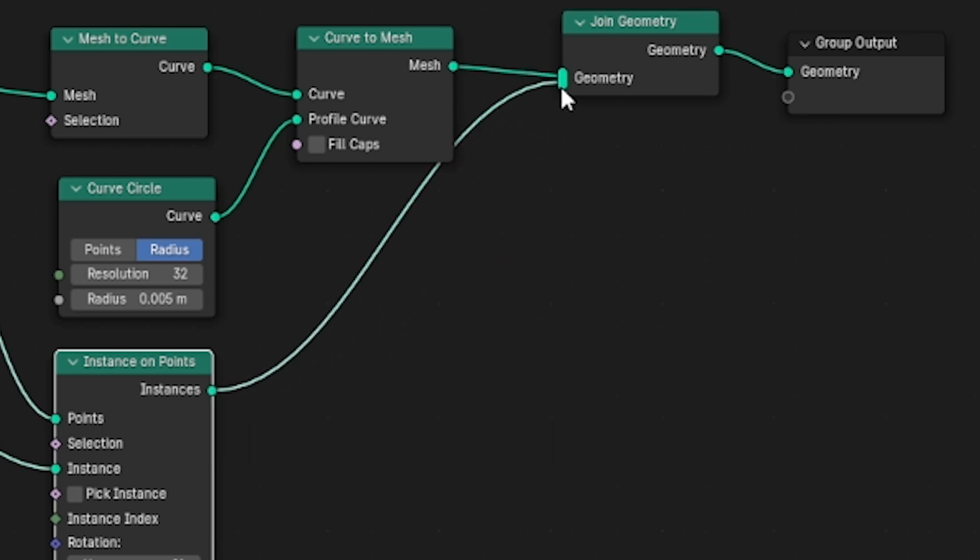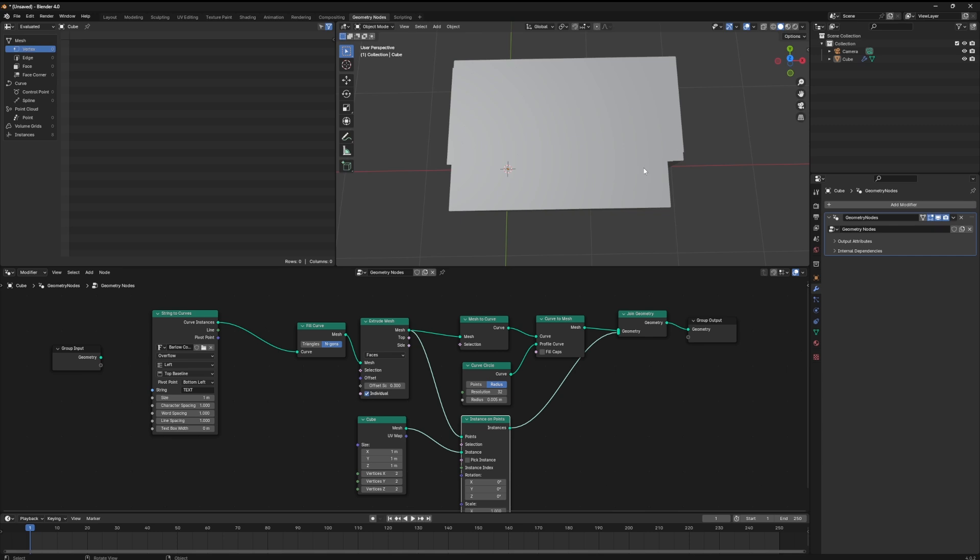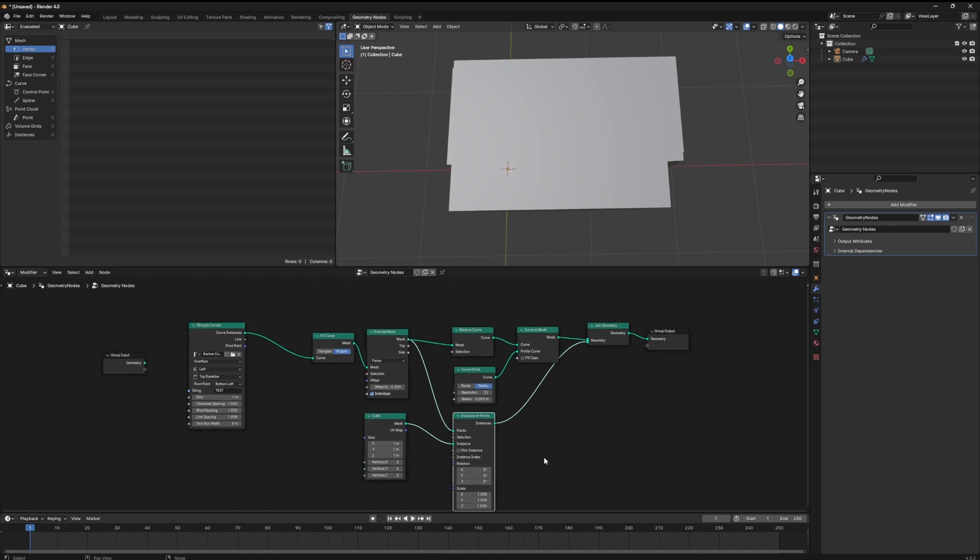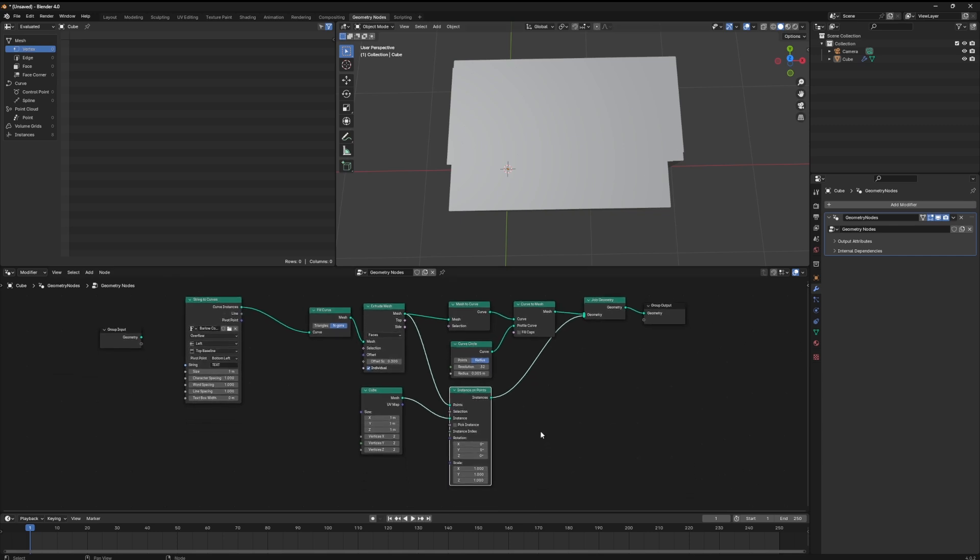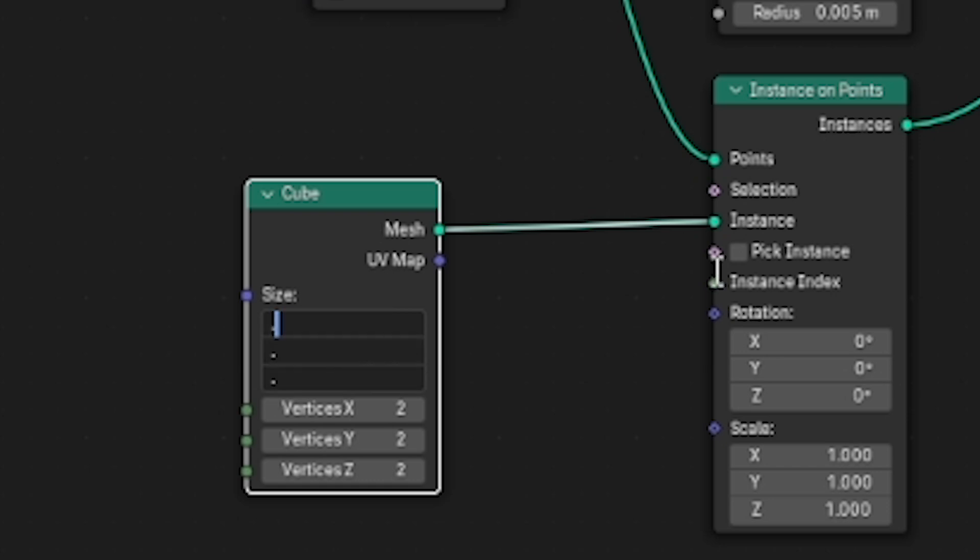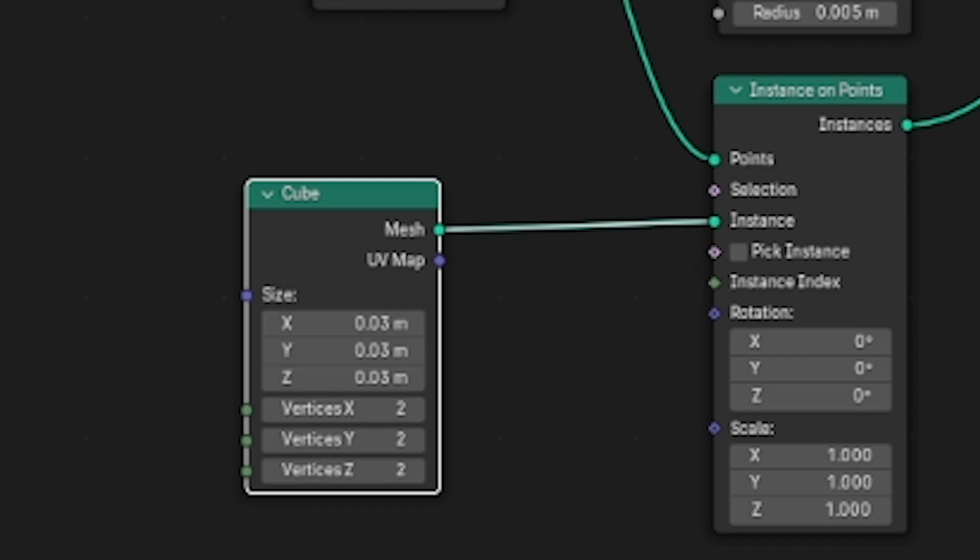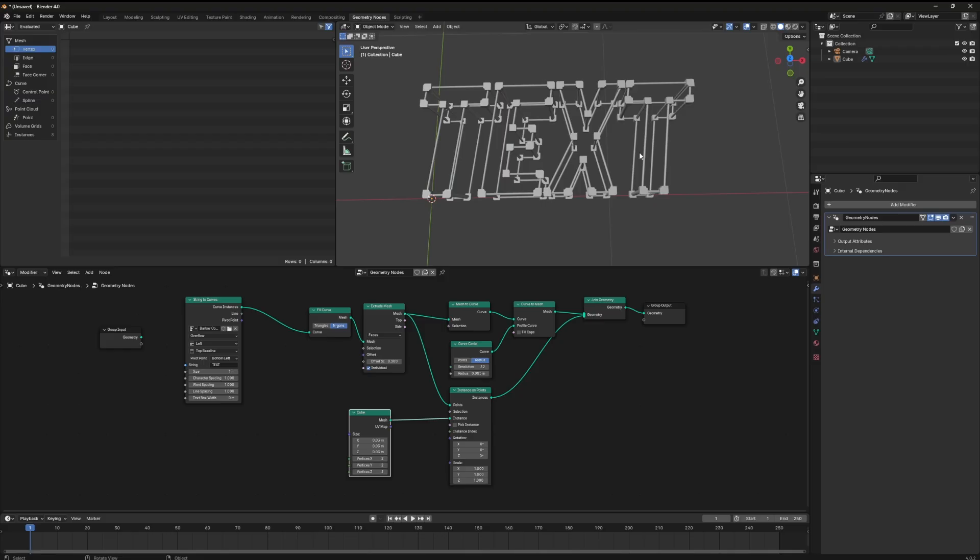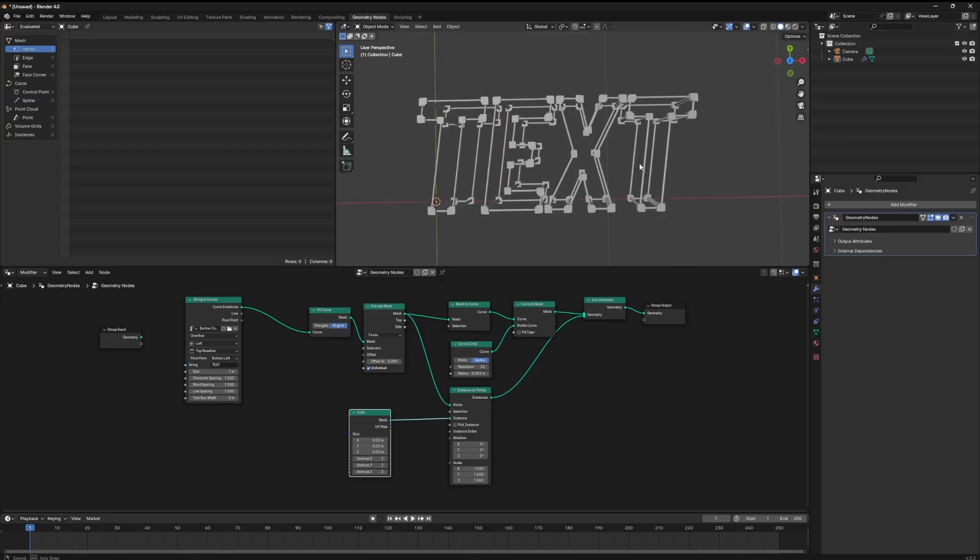We still have this giant mess. The reason for that is the cubes that we've instanced along our text are too big. We can go to this cube node right here and click and hold down to drag all the way down to the z scale to highlight the x y and z parameters at the same time. And here we will type .03. Now our text is starting to look like our final render.